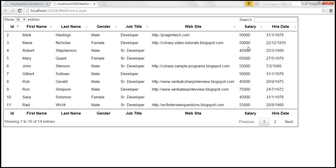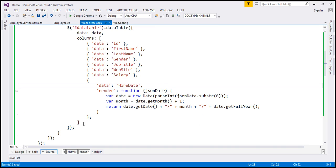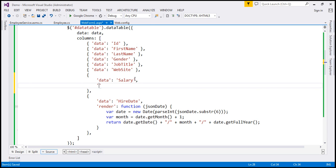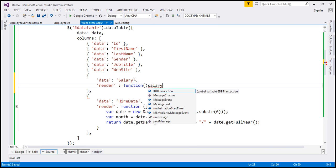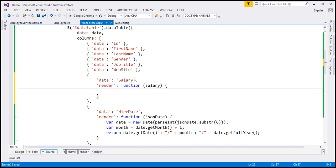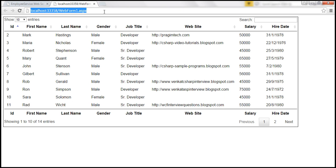If you look at the salary column, we want a currency symbol next to every salary amount — let's say a dollar sign. We can do something similar: hook up a render event handler for the salary column, pass the salary value to the render function, and return the dollar symbol appended with the salary value. Let's save our changes and reload — notice that now we have a currency symbol next to each salary.